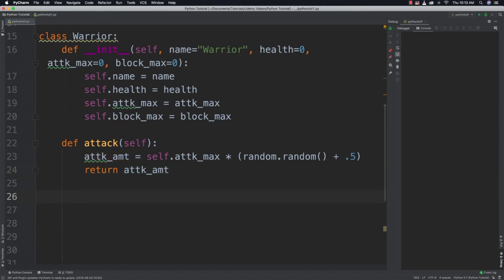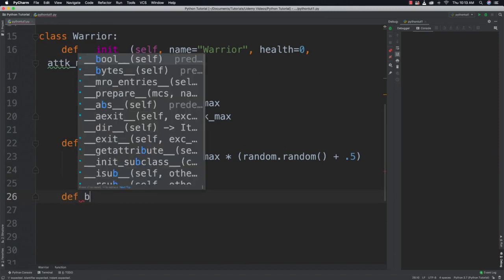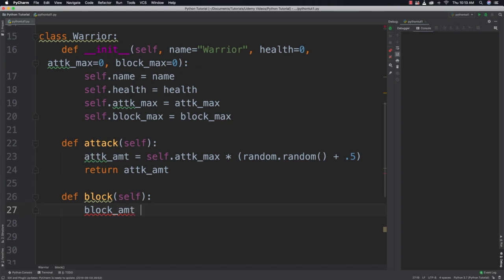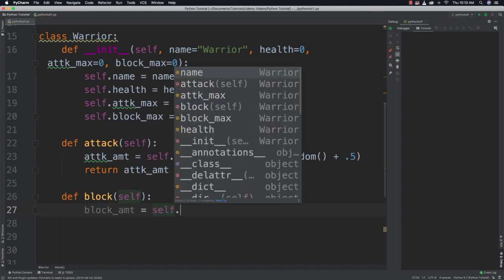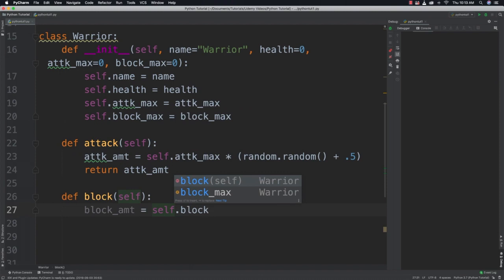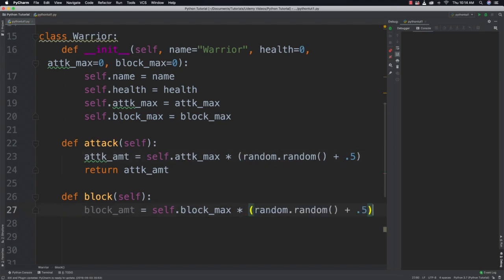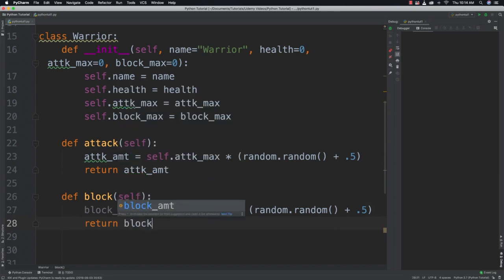We also need to simulate a warrior block. The block amount equals the maximum block amount multiplied by our random function, so we'll never know exactly what's going to happen. Then we return that block amount.